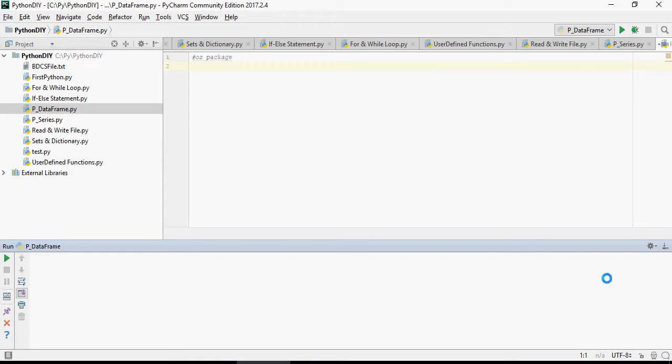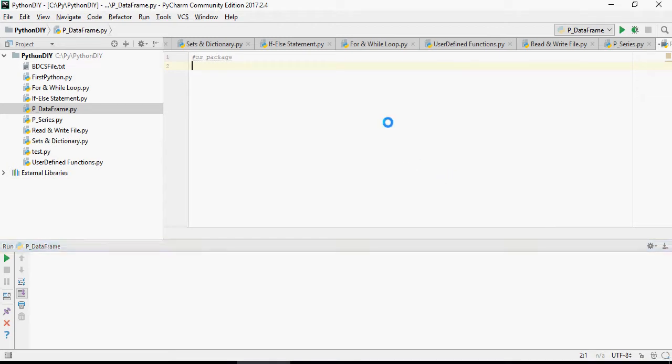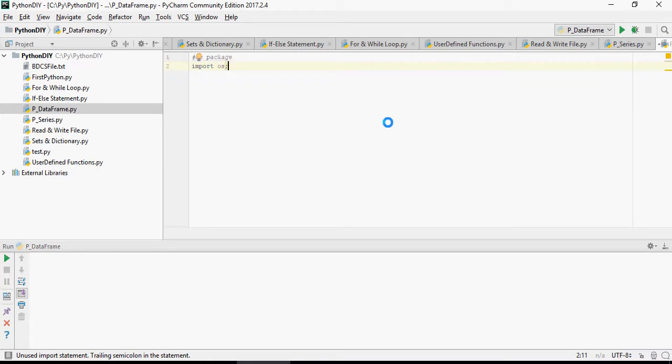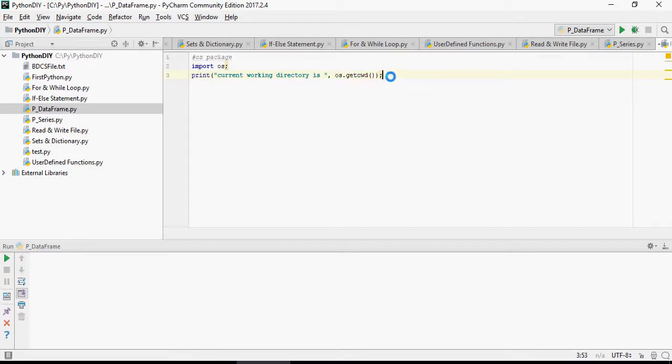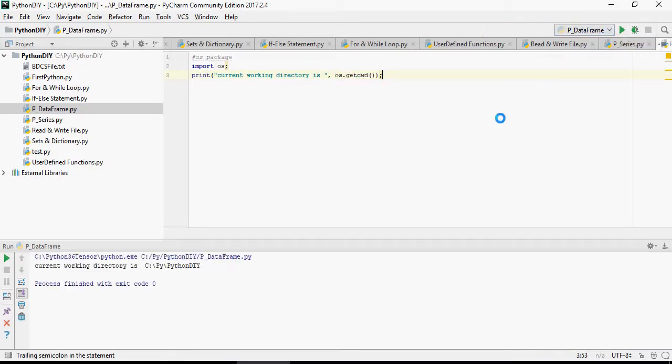Hello, in this video we're going to talk about data frames, but before that let's discuss a few commands related to the operating system. There's a package known as import OS, and then I'm going to use OS dot get current working directory. It's going to give me the current working directory, and you can see the current working directory C Python CPY Python DIY.